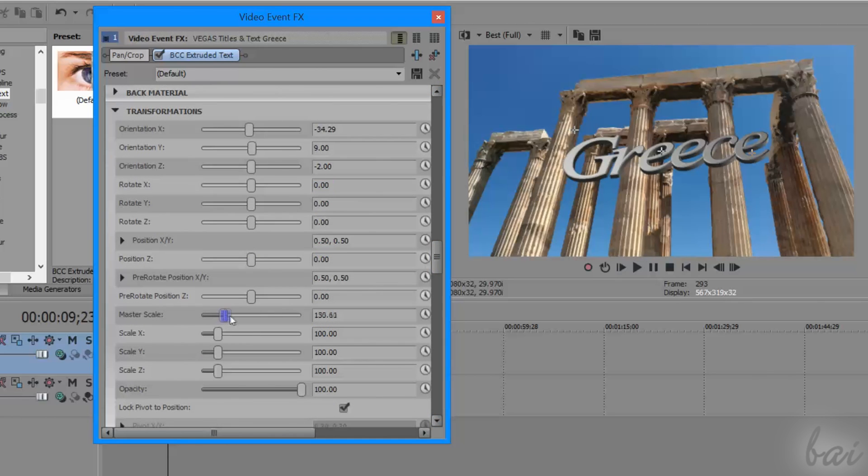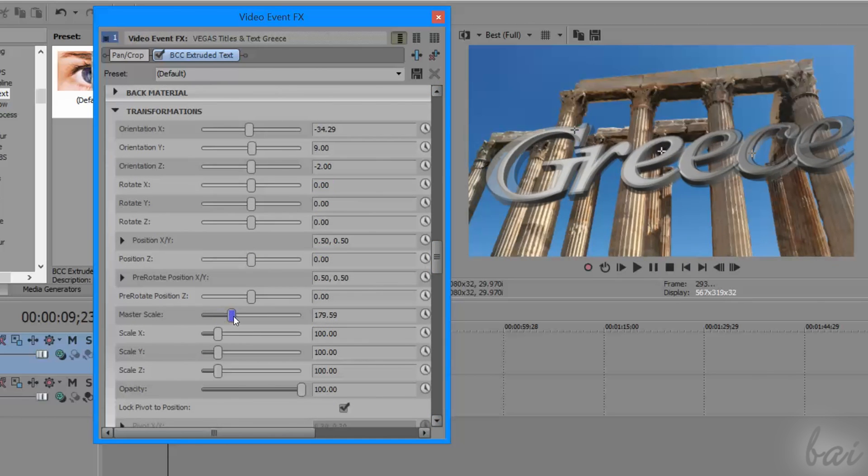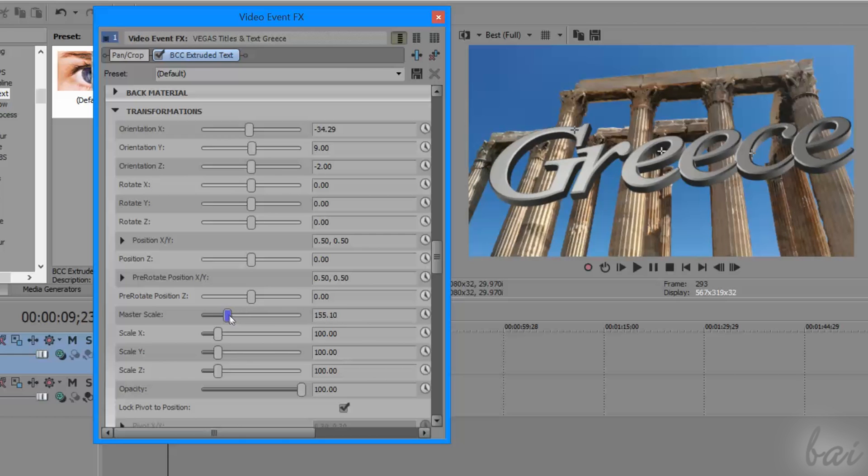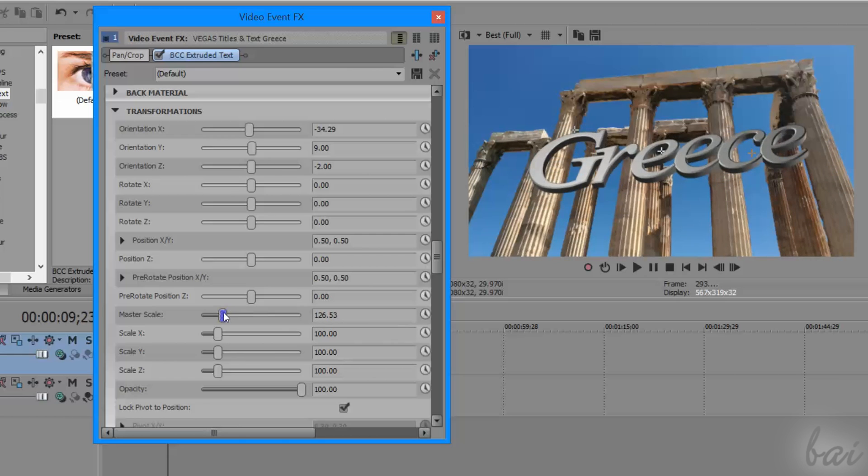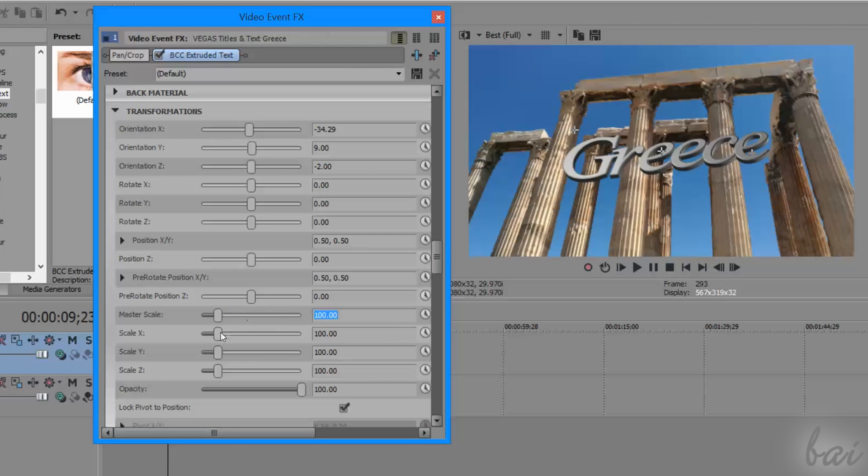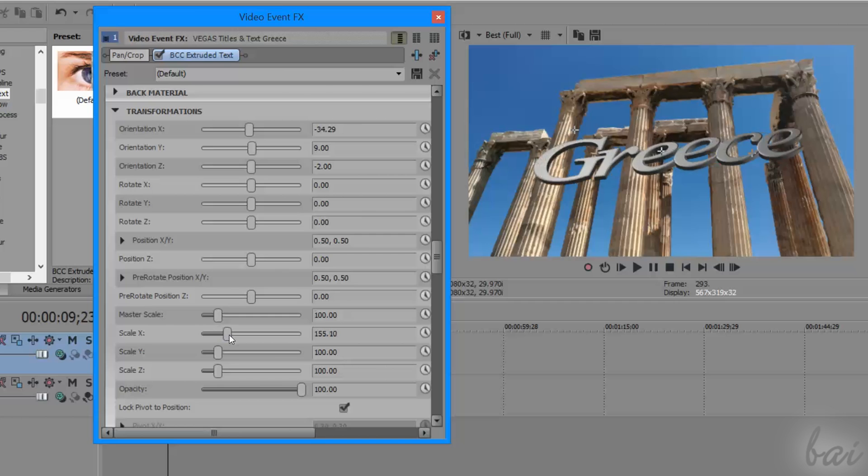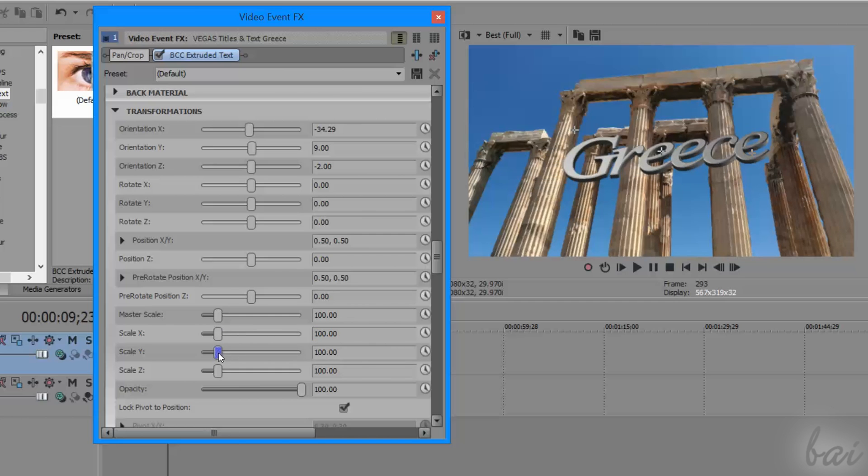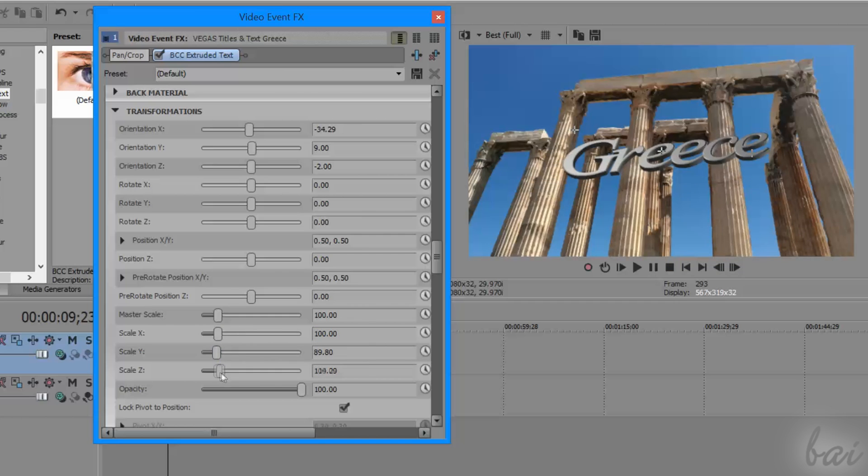More below, use Master Scale to scale the text by keeping its aspect ratio, or choose Scale X, Scale Y, and Scale Z to scale respect to the three different axes.